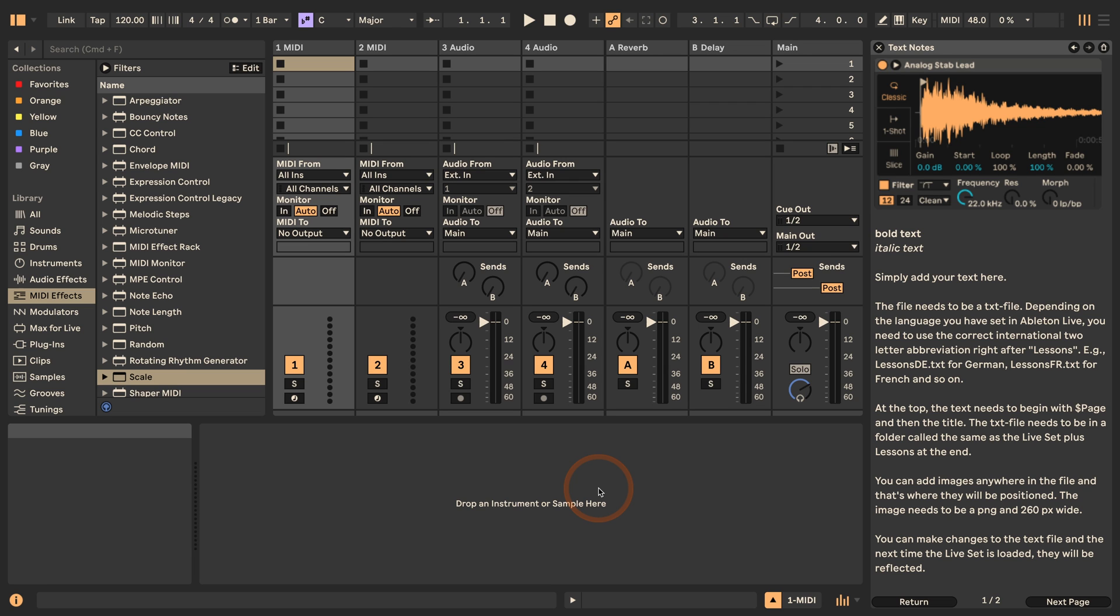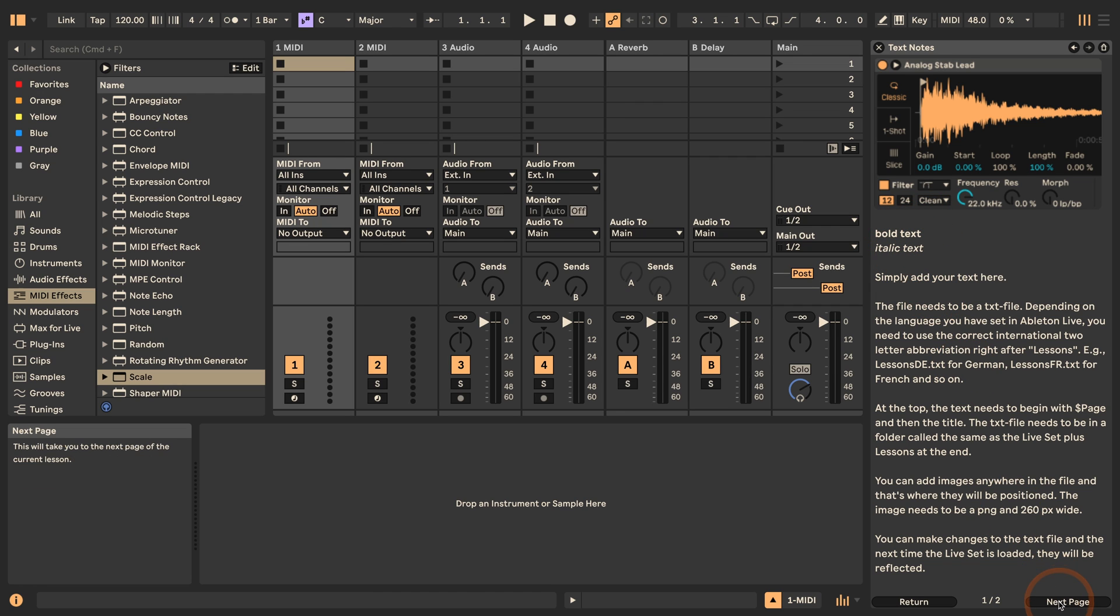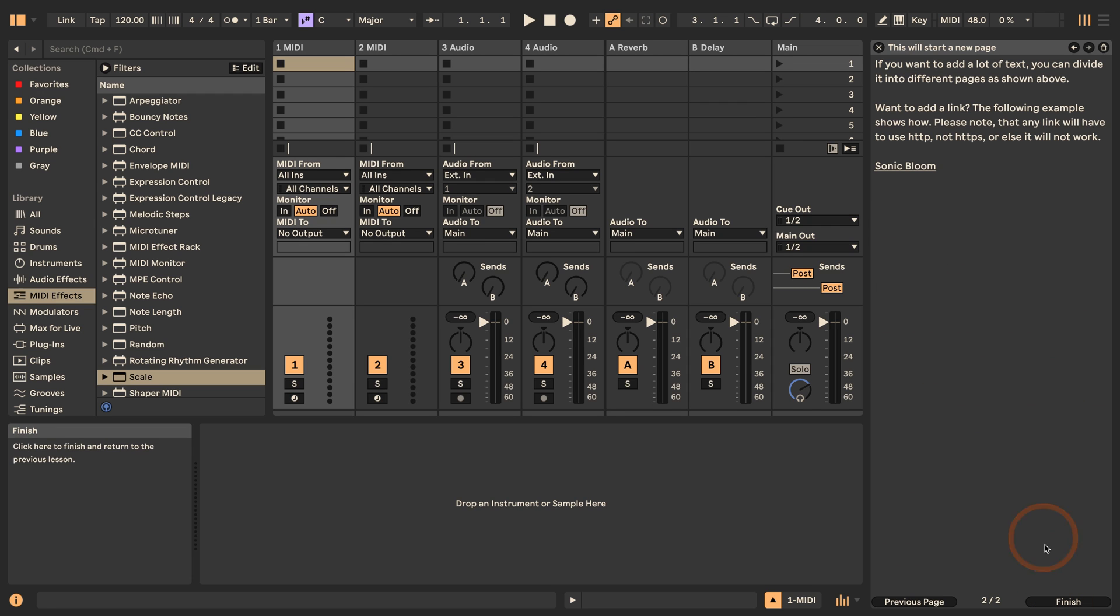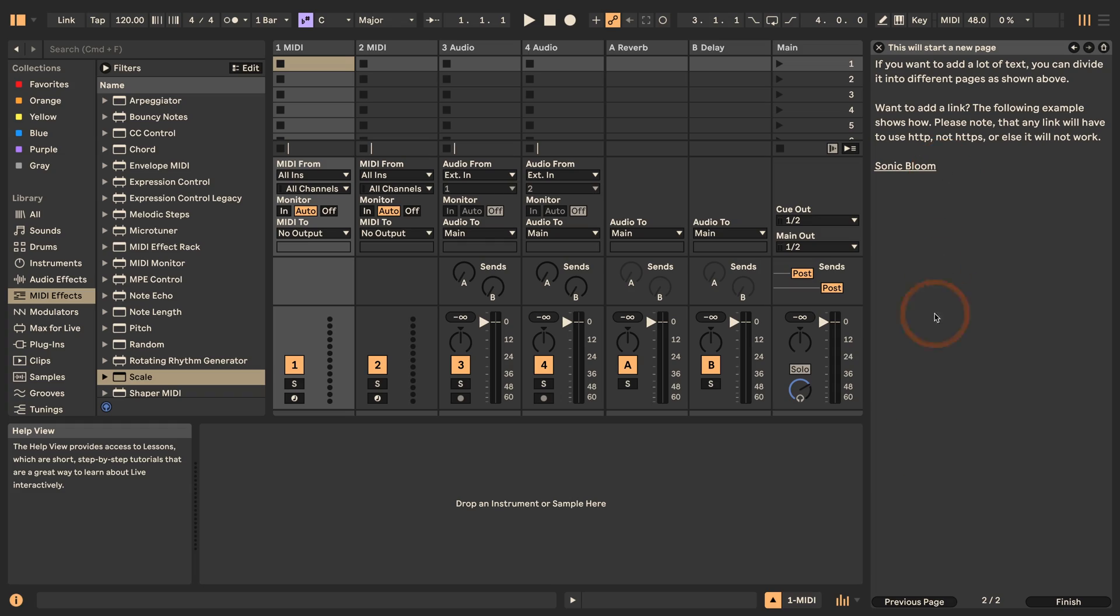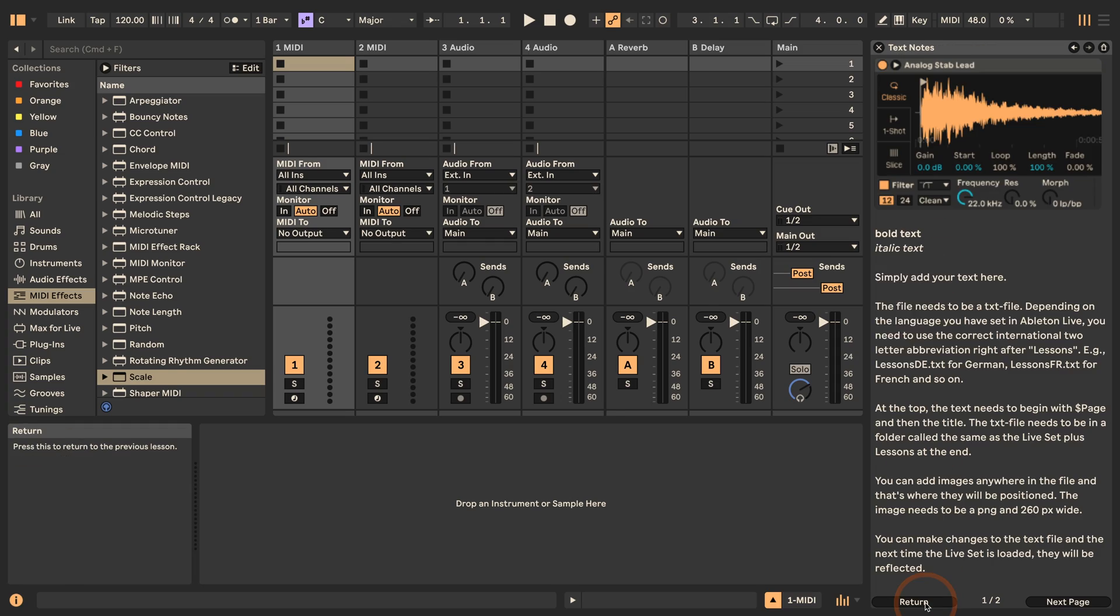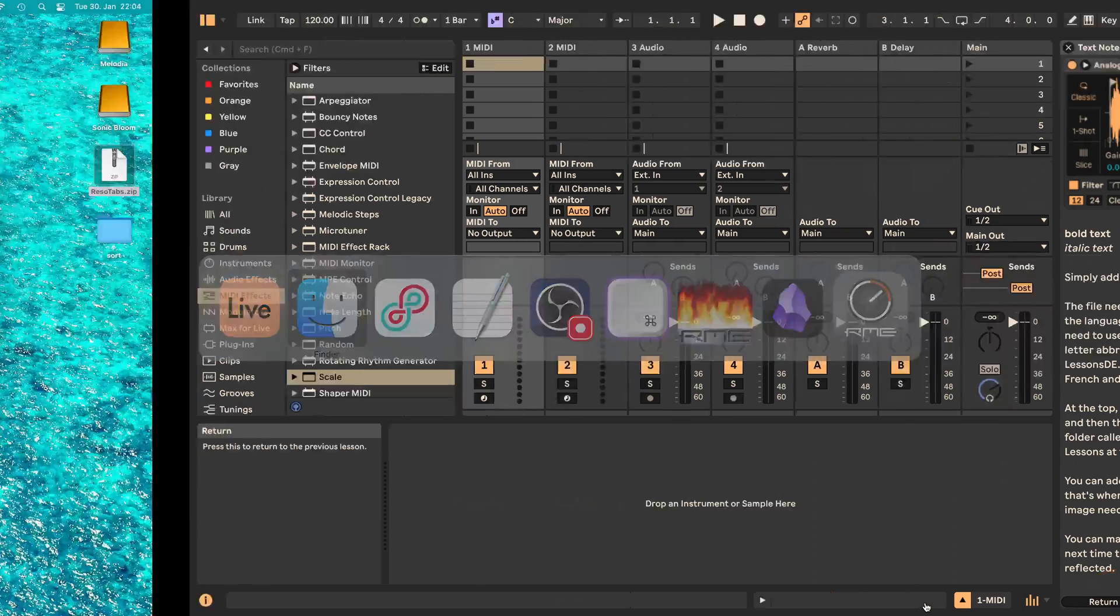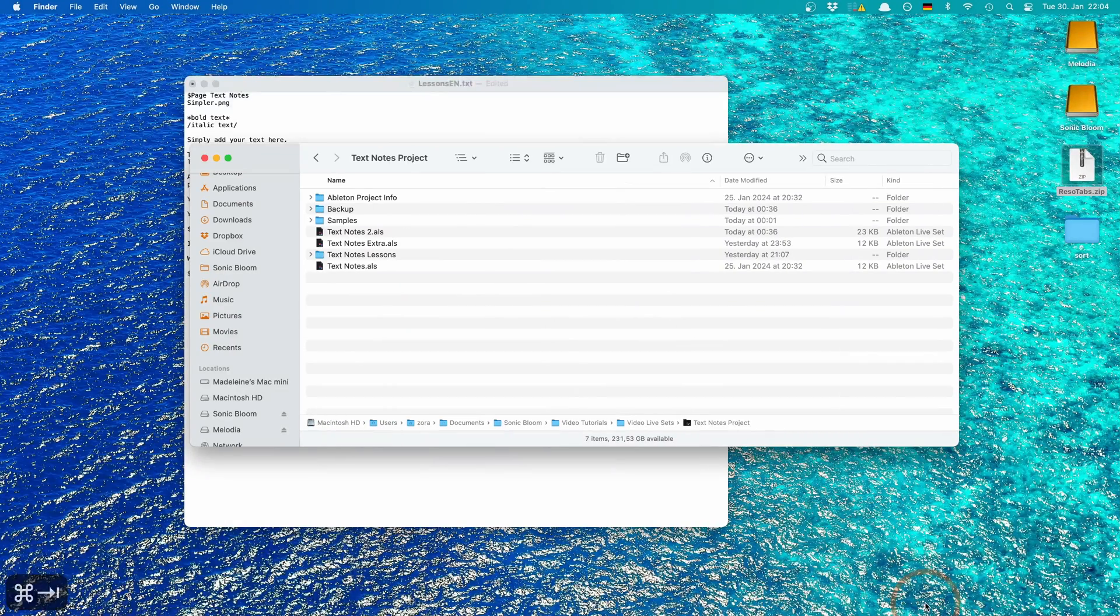And so as you can see you can include even images, you can have bolded or italic text, add any text that you like, and you can even have different pages that you can set up and even a link. And the way I've set up the lesson is already explaining how it works, but let's just quickly go through how everything needs to be set up.